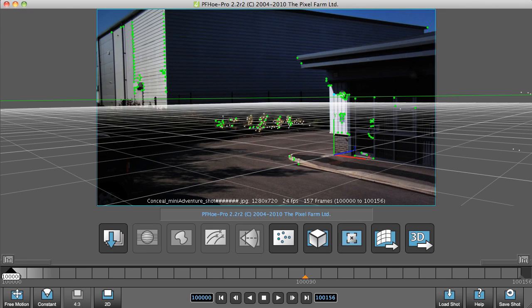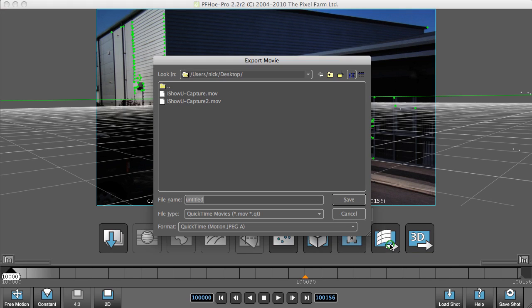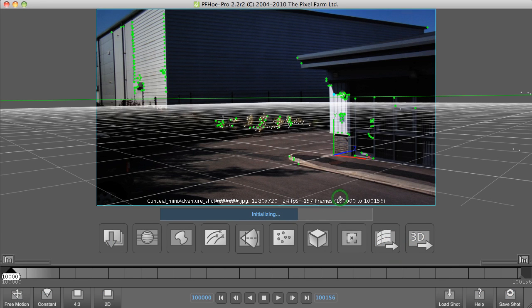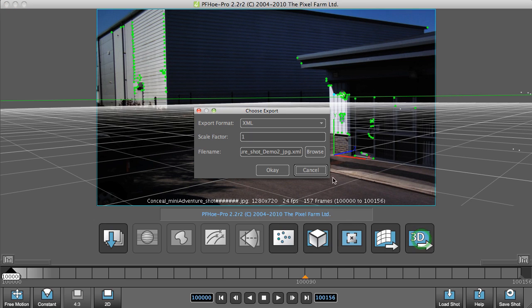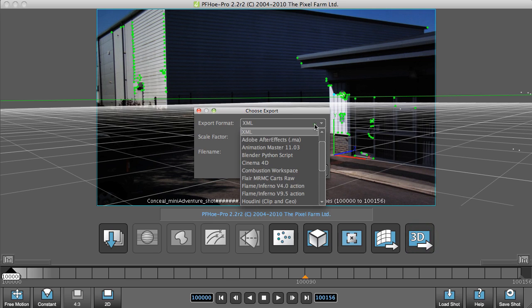Back in 2D, what we can do is now export the undistorted footage. Now that's done, we can export the camera data to our 3D package of choice.